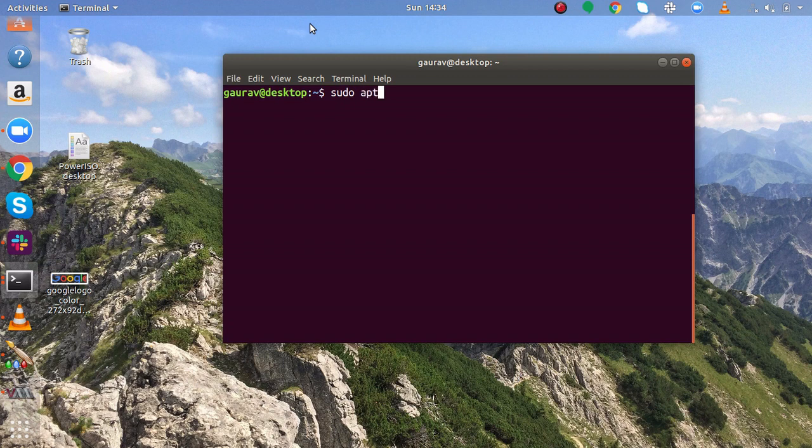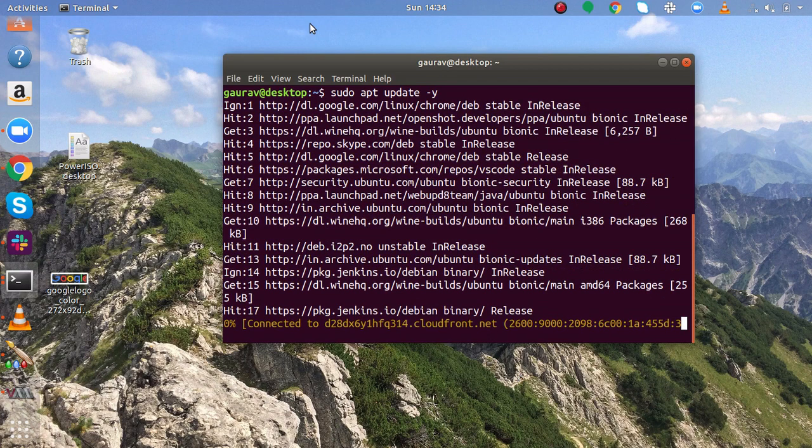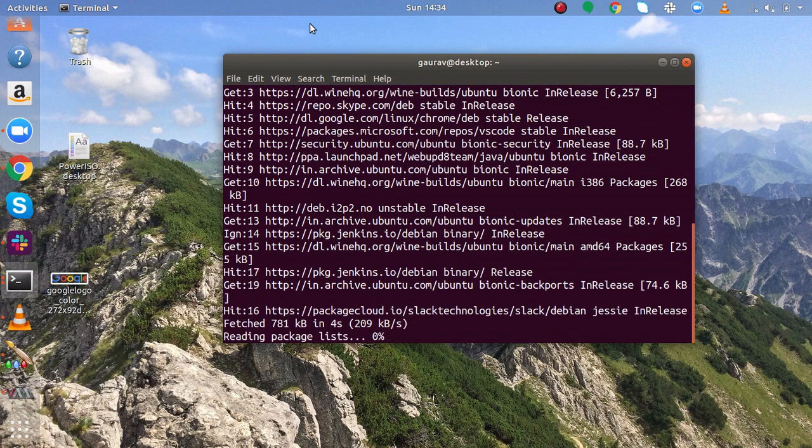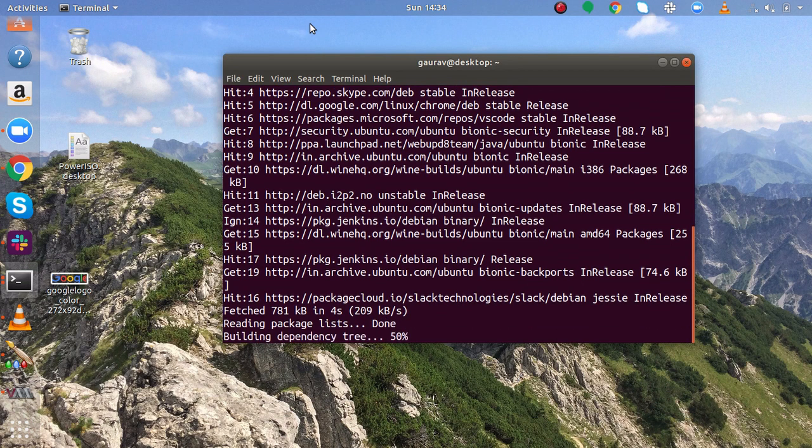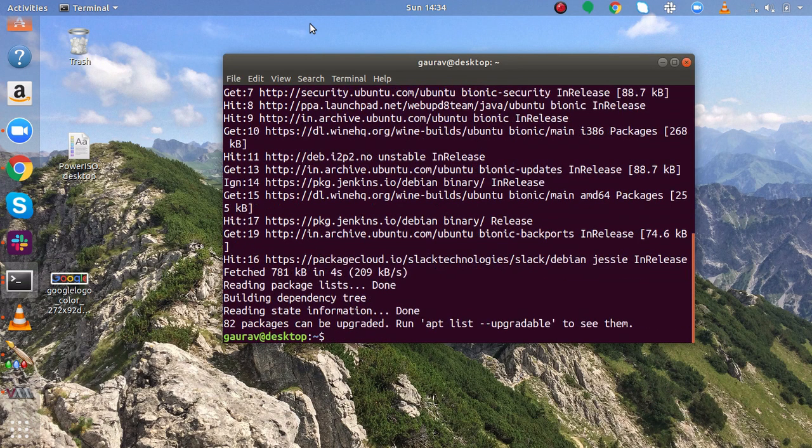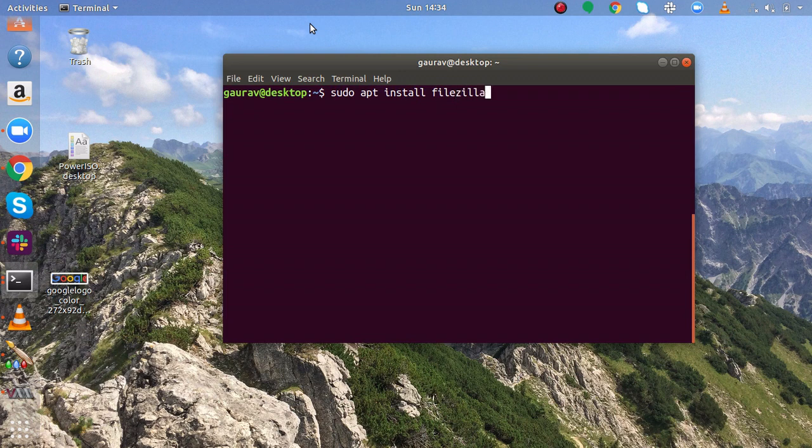First of all you have to run this command sudo apt-get update. Okay after that you have to run this command sudo apt install FileZilla.